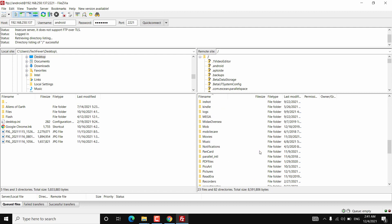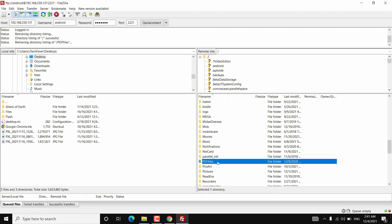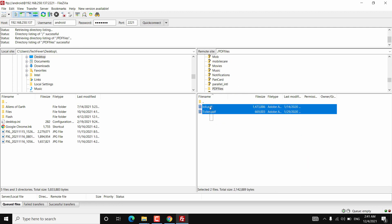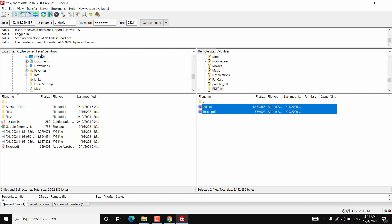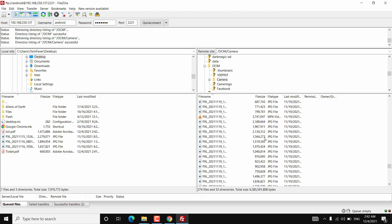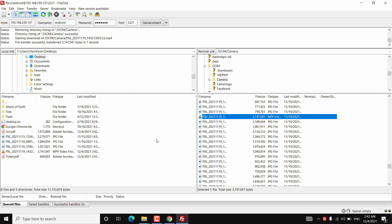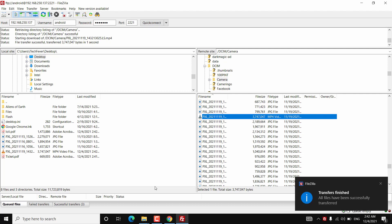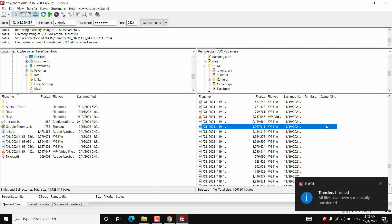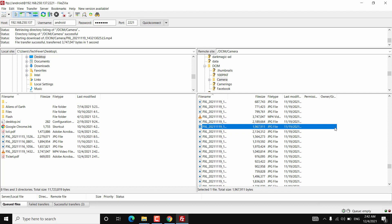You can download files from your Android storage to your PC, or transfer from your PC to your Android storage. Just select the file, right-click, then choose Download, and it will go to the selected location on your PC — a fast way to transfer files. One thing to note: deleting files using File Explorer didn't work in my case, but I was able to delete files using FileZilla.